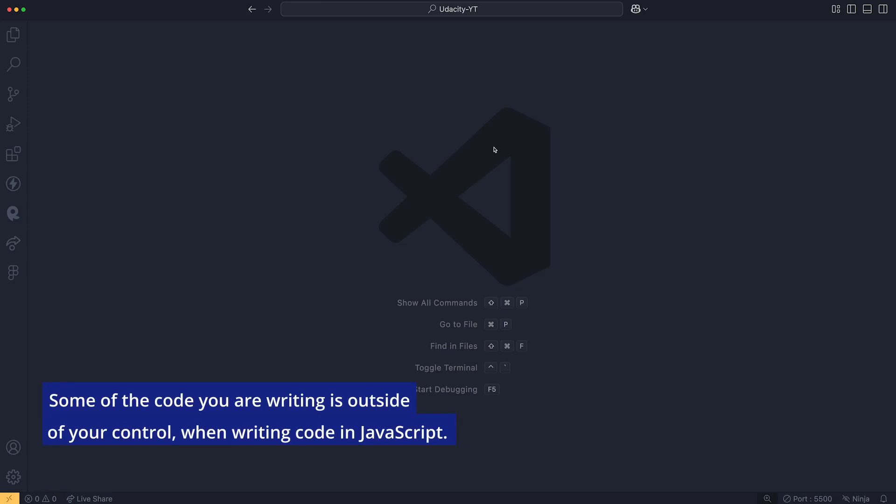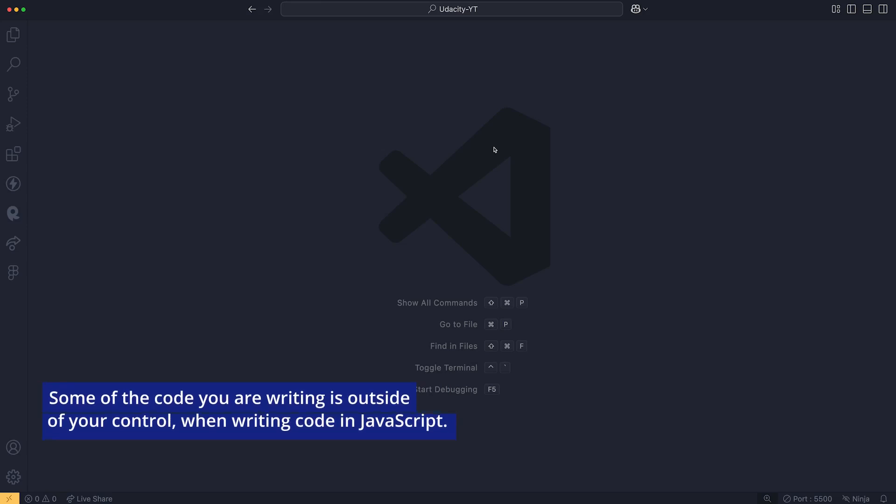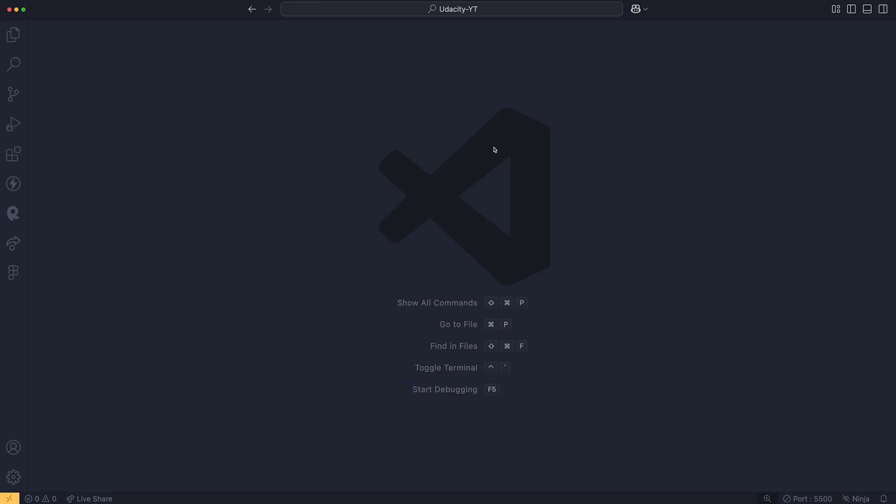However, you do not want to interrupt the flow of your entire program. Remember, your entire program is basically related to a web page if you're doing front-end development with JavaScript. So let's take a look at this.